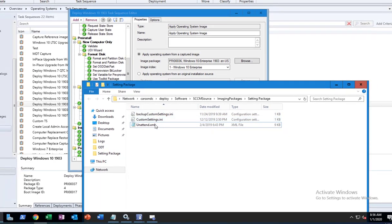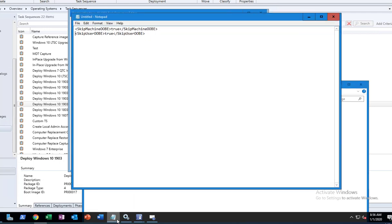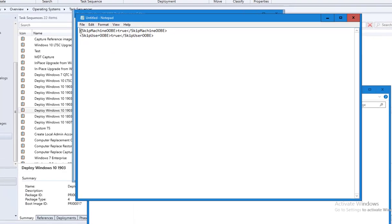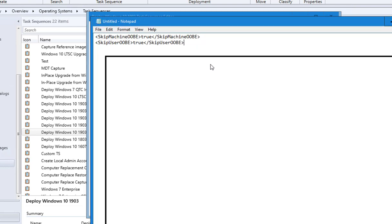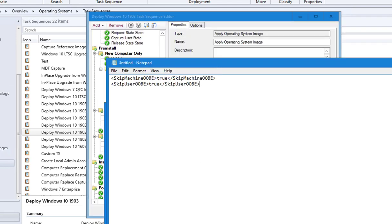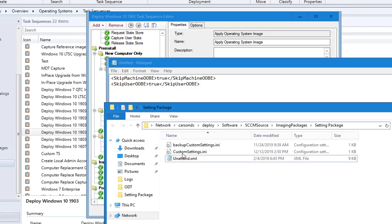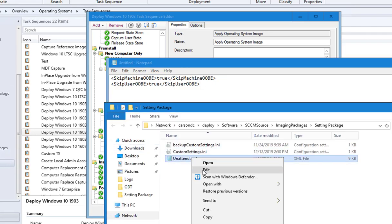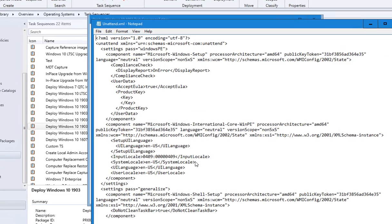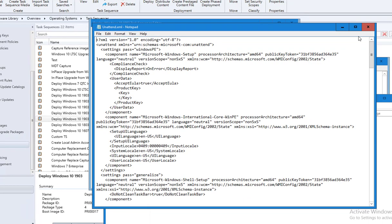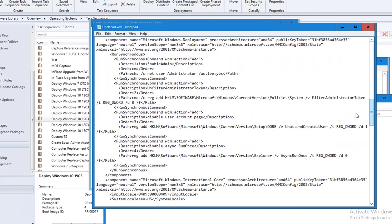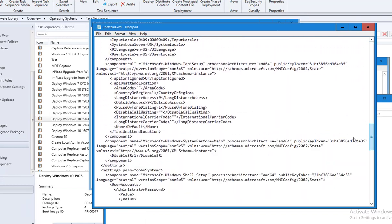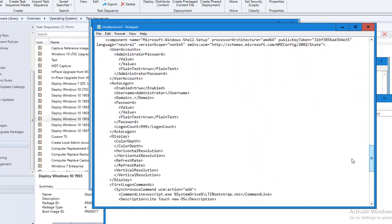So what I had to do is I had to modify the unattend XML file. I had to add these two lines to the XML file. So now let's open up the unattend XML file. I'm going to scroll down all the way to OOBE.